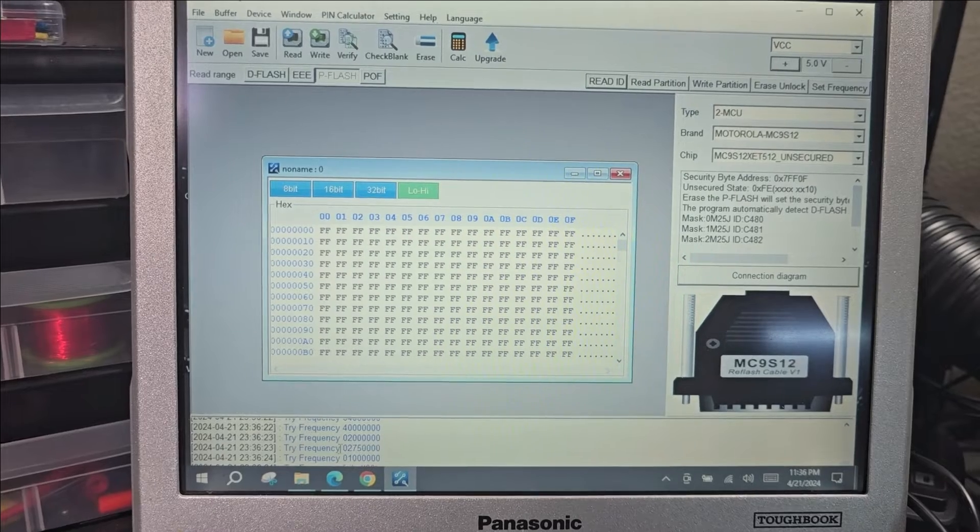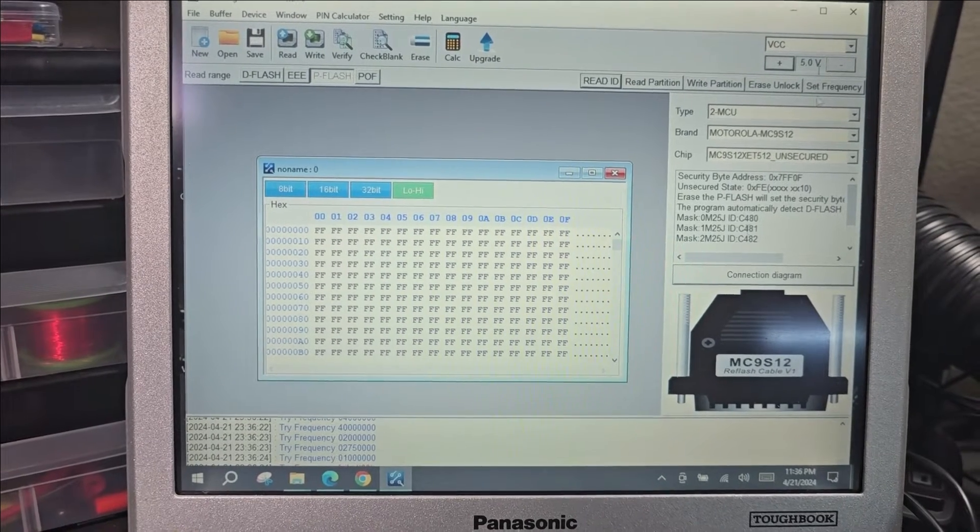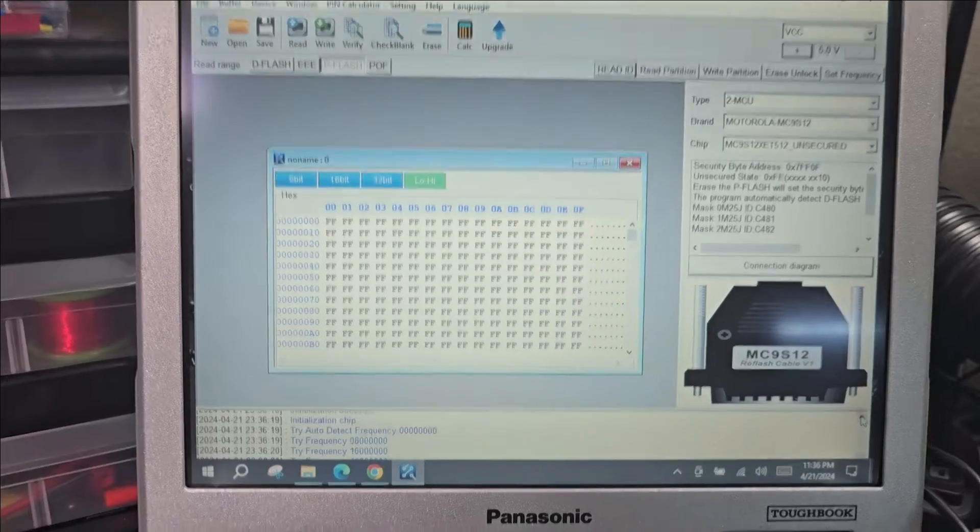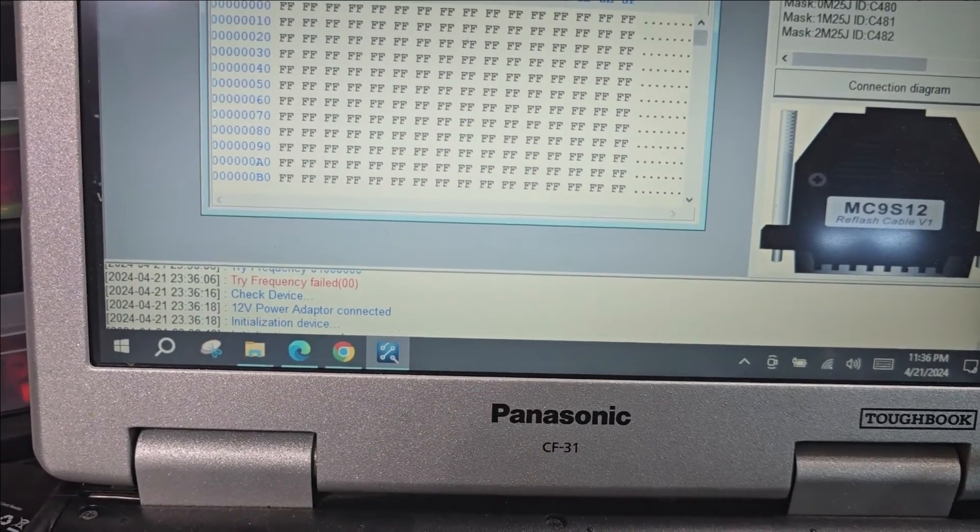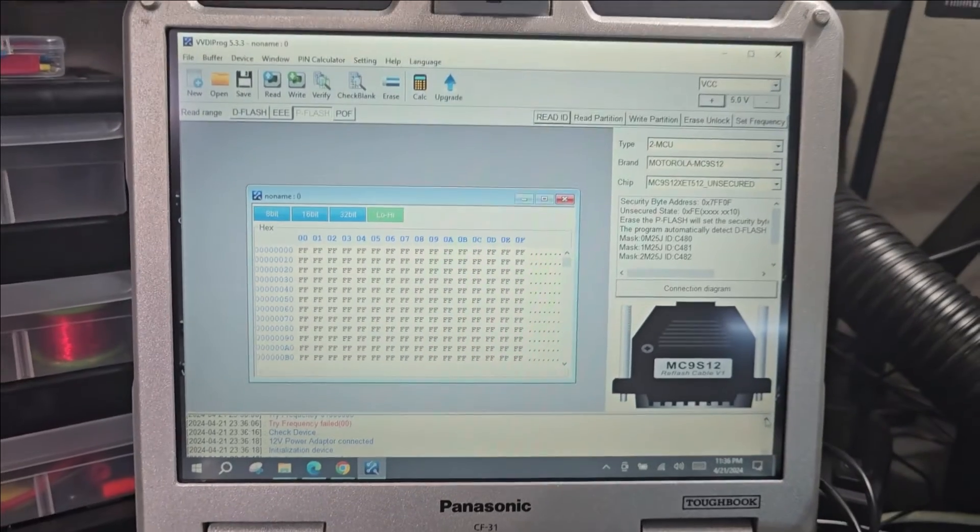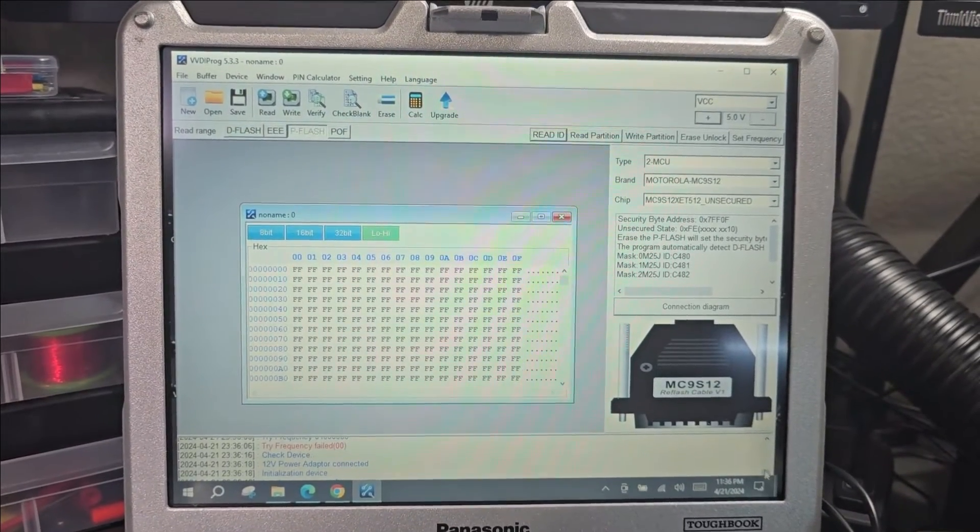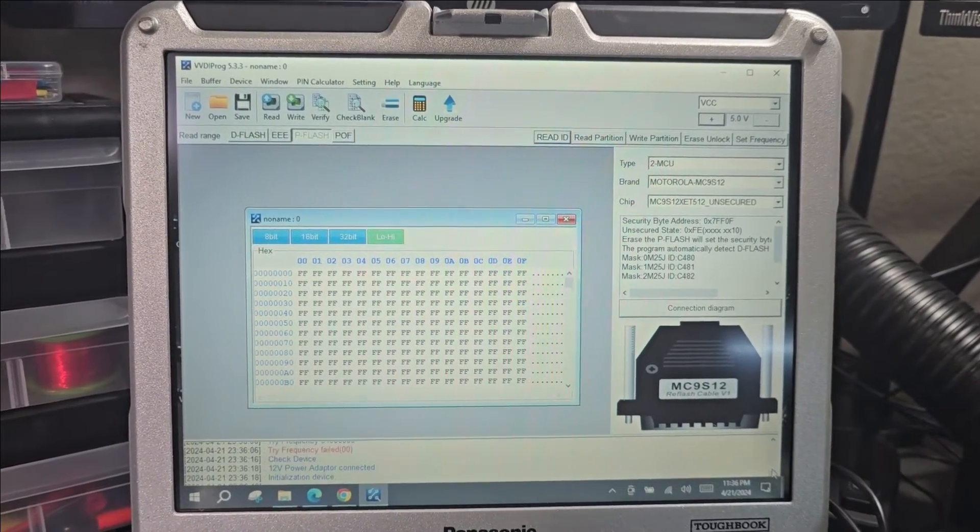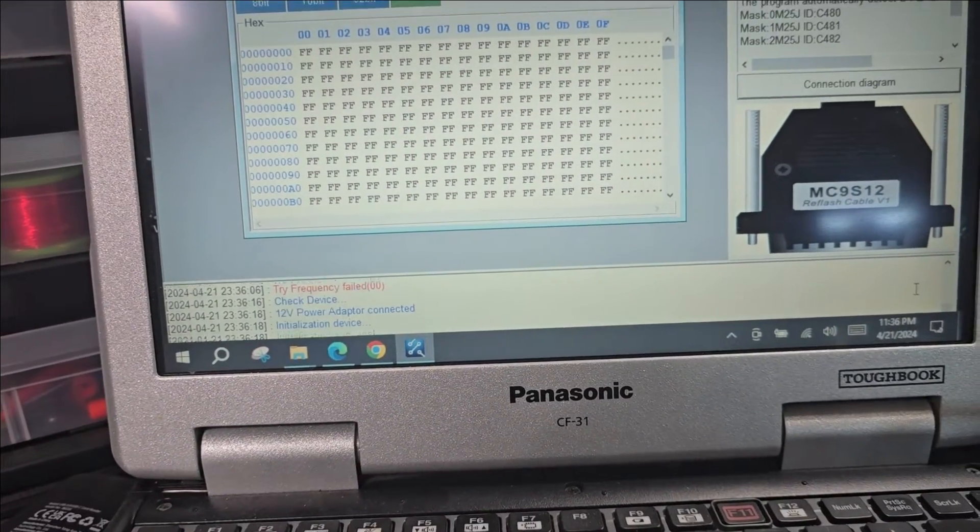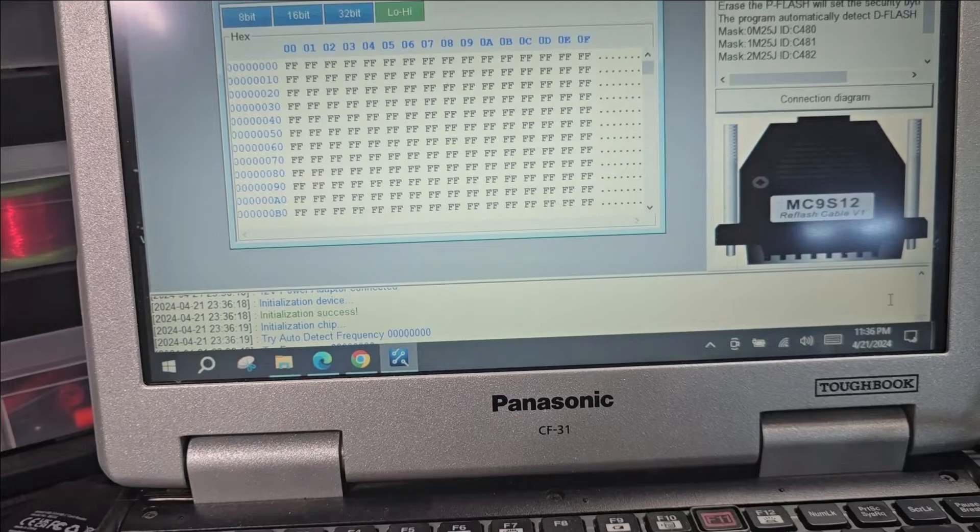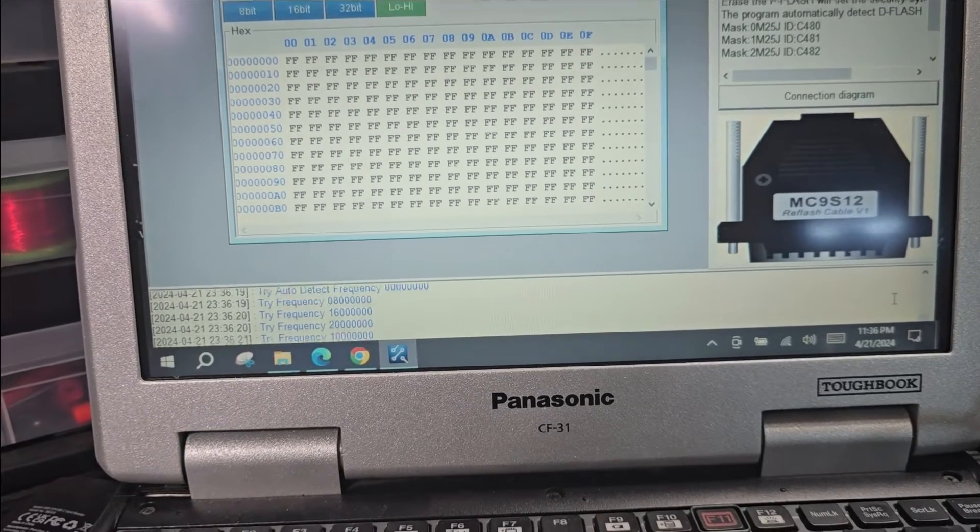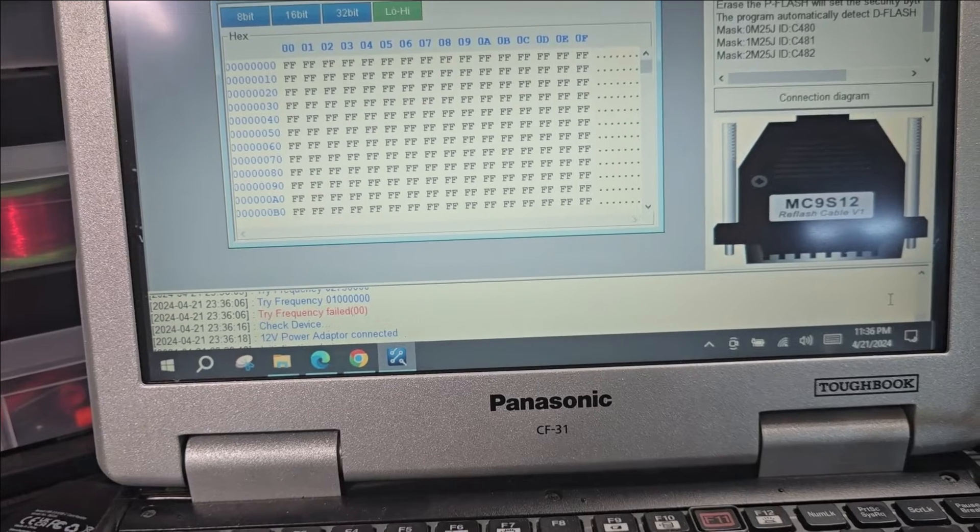Try frequency, blah blah blah, there's an error. Check device 12 volt power adapter connected, initialize device, initialize success, initialize chip, try auto detect frequency, and then it fails. Try frequency failed zero zero.